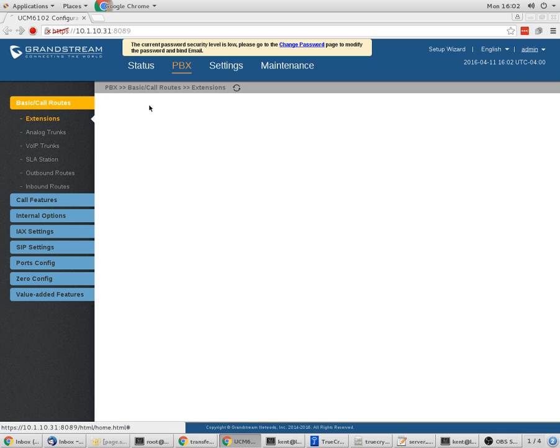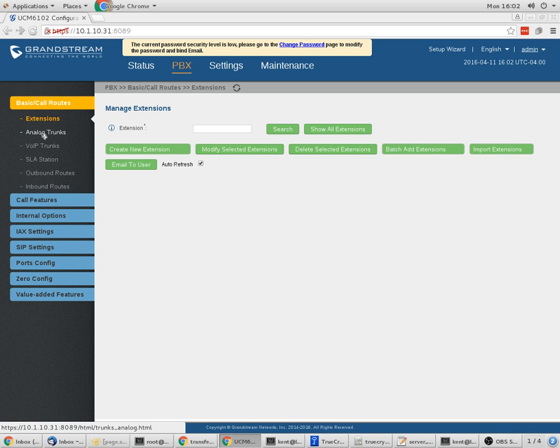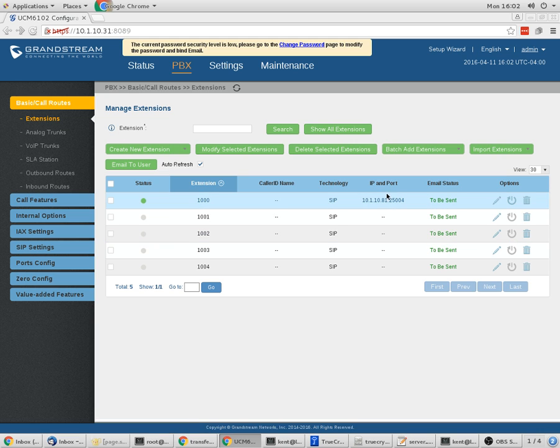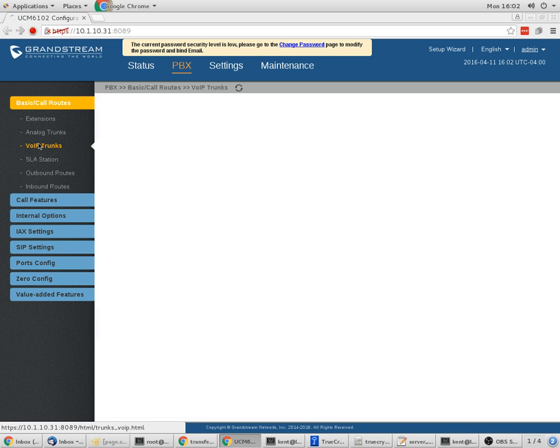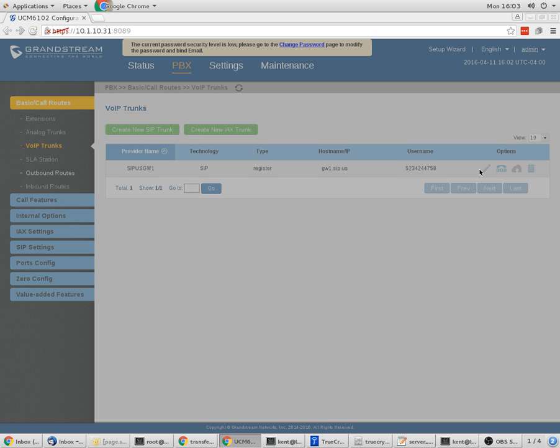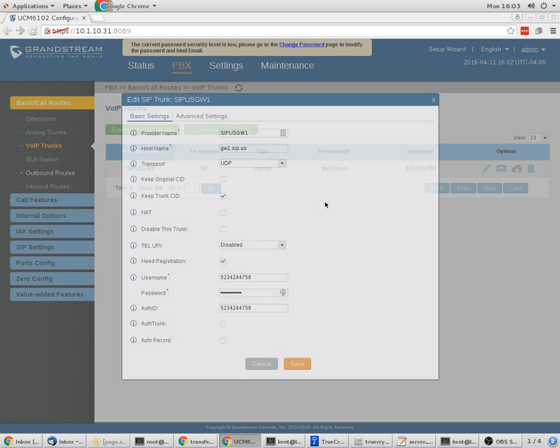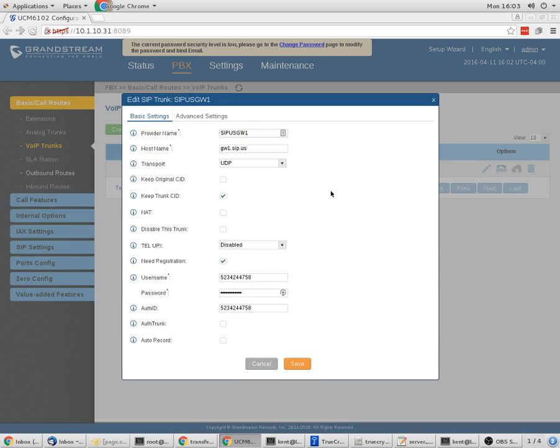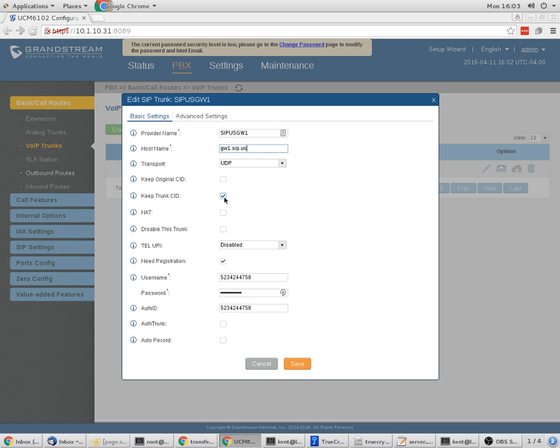So the first thing I had to do was create the extensions. You can see I've got one created and registered. After that, I went to the VoIP trunks and created my registration with SIP.us. You can use whatever you want for the provider name. The host name is going to be gw1.sip.us. Transports UDP. You can keep the trunk caller ID if you want, or uncheck that and keep the original caller ID. With that, do not check NAT.